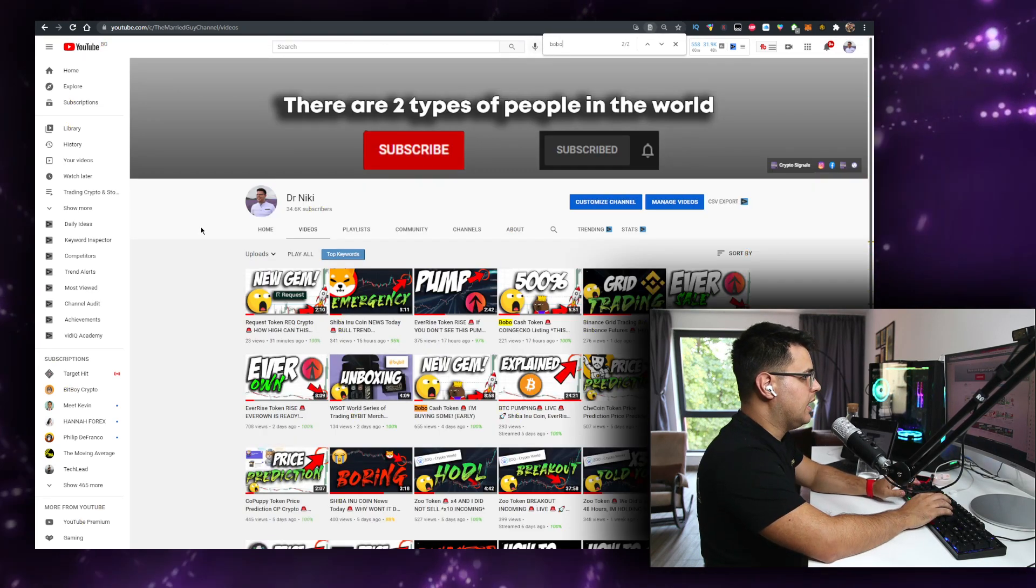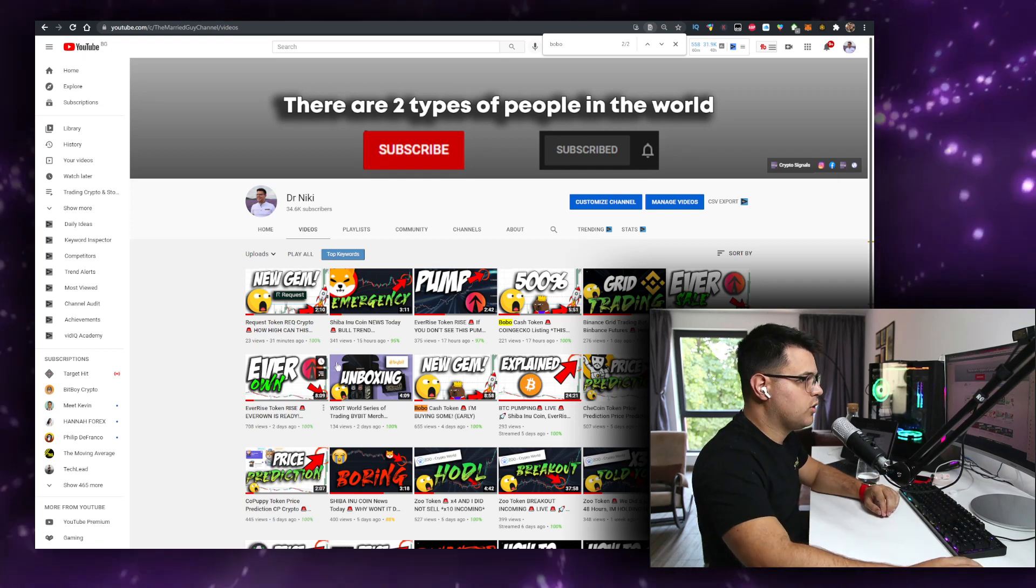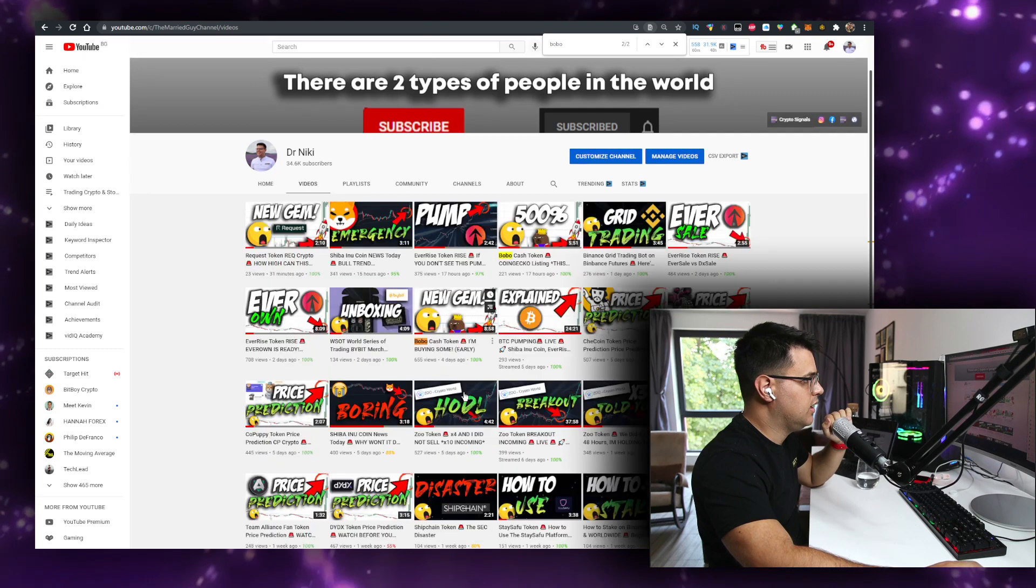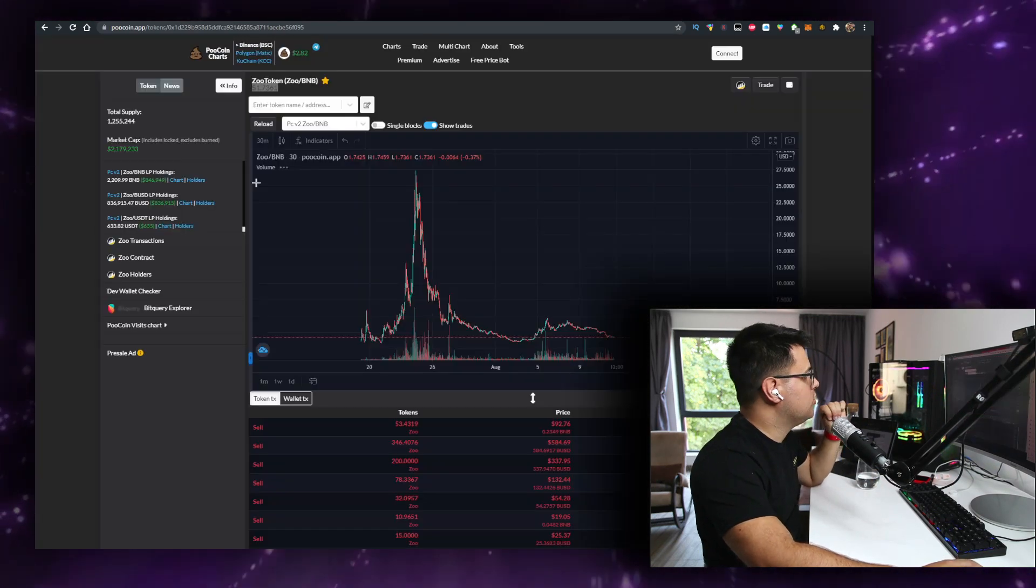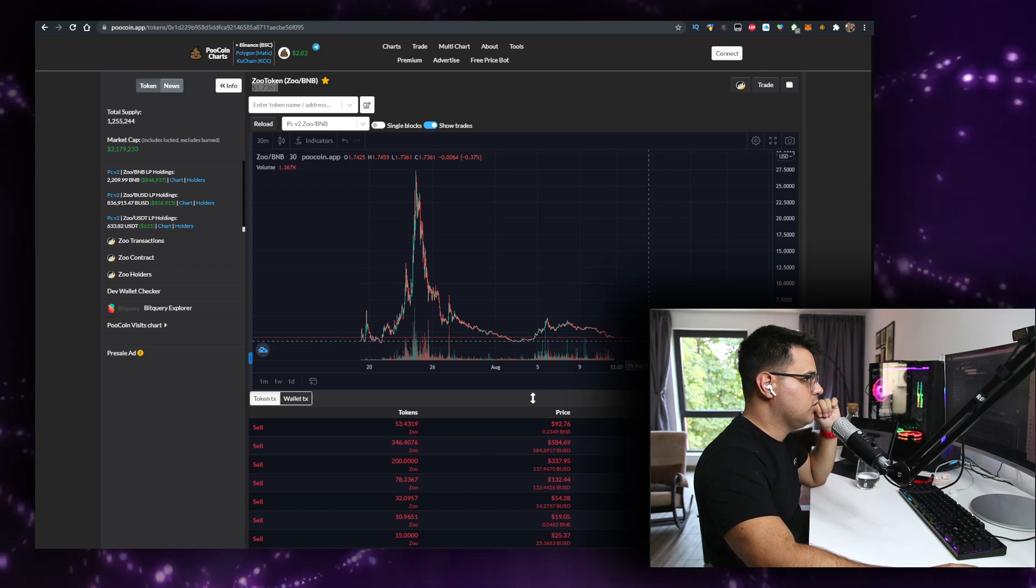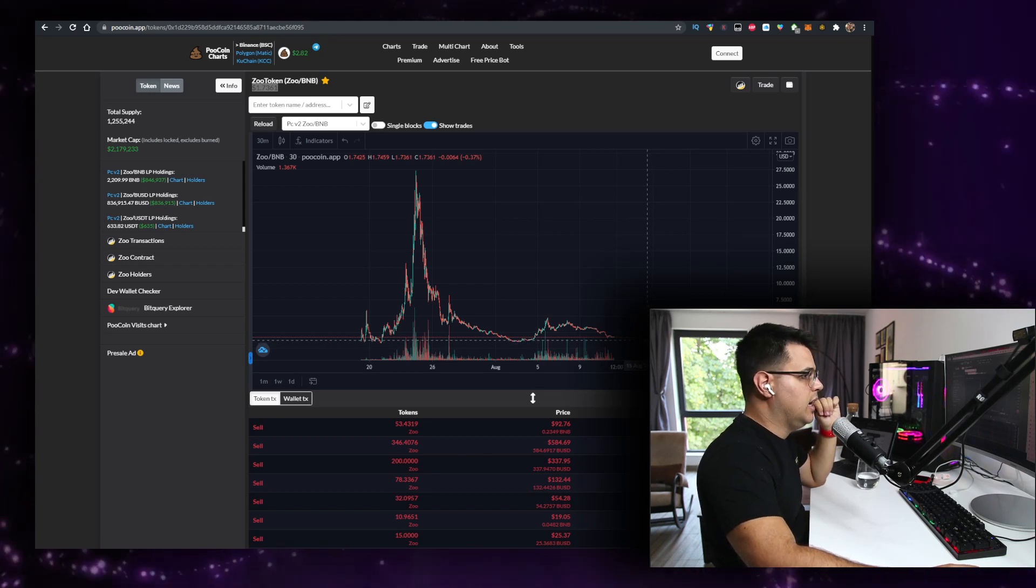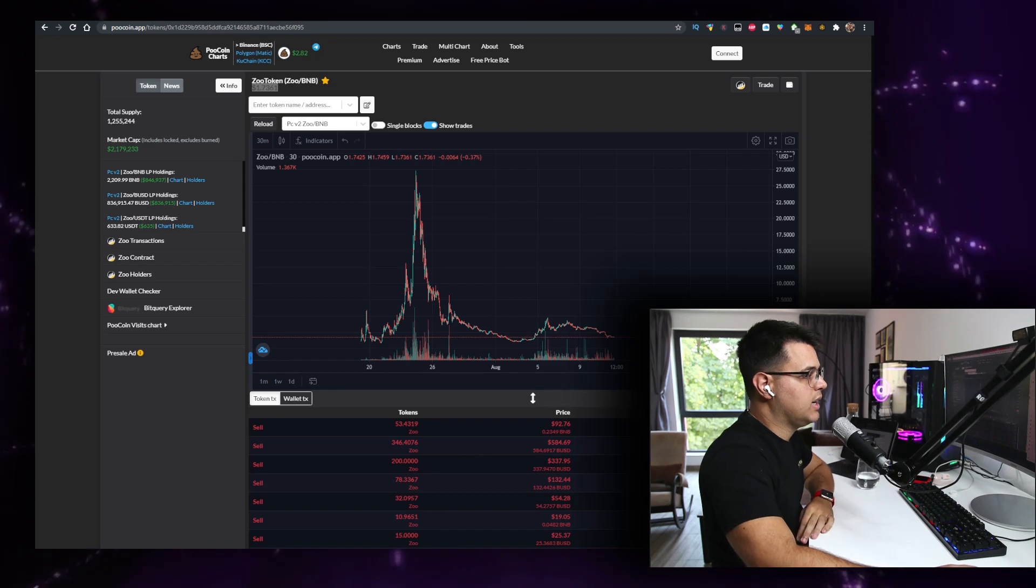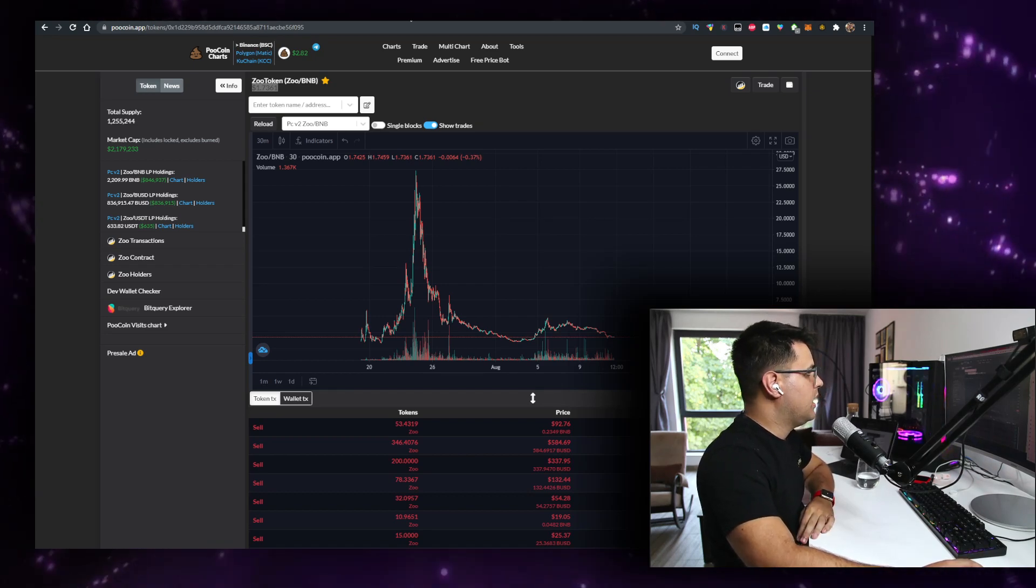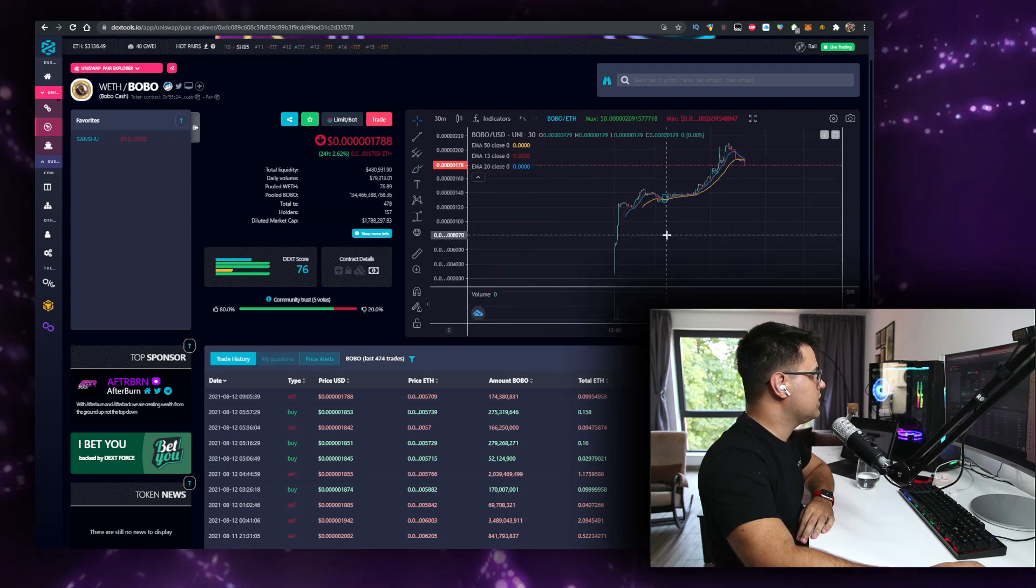But right now, this is the only token that I'm interested in buying right now. I'm not even buying ZU. I might, I'll probably buy ZU at 120 or something. But the only token that I'm interested in right now is actually Bobo Cash. I will see what the next few days will bring for the project.